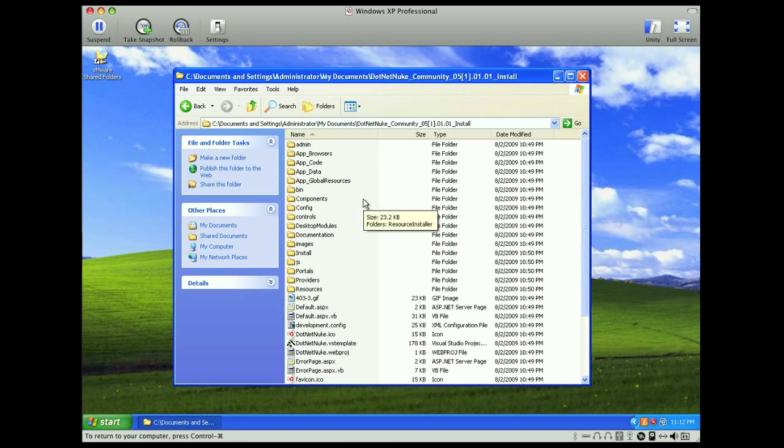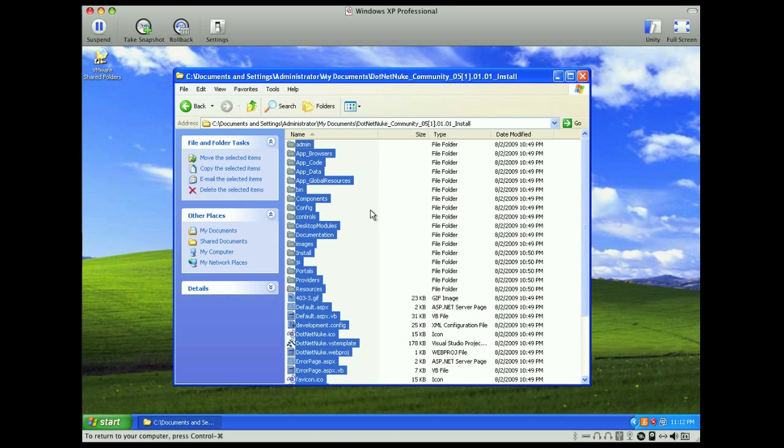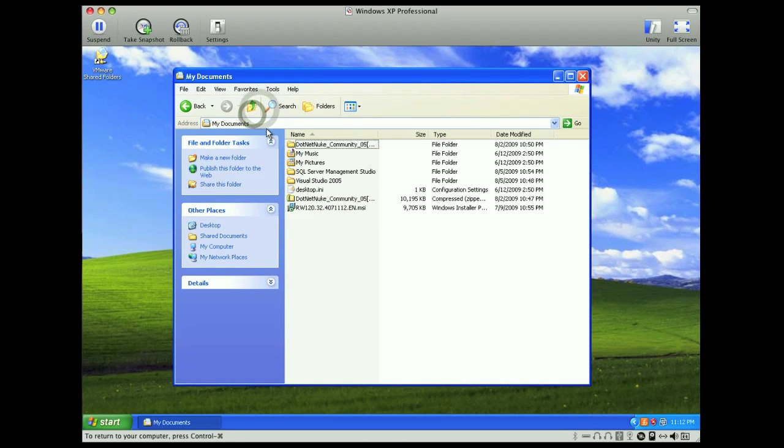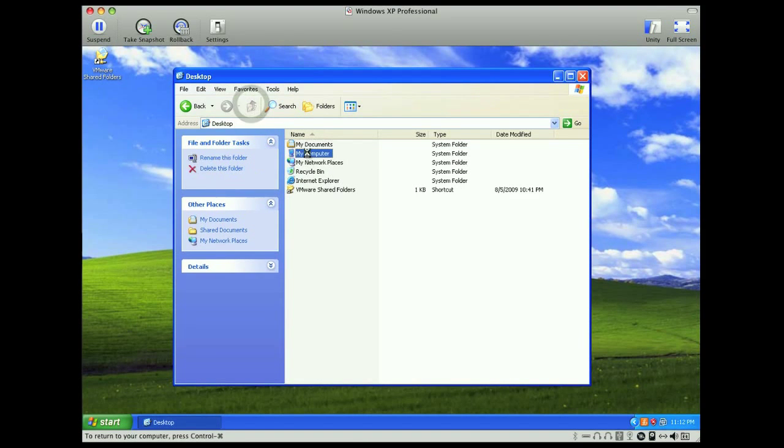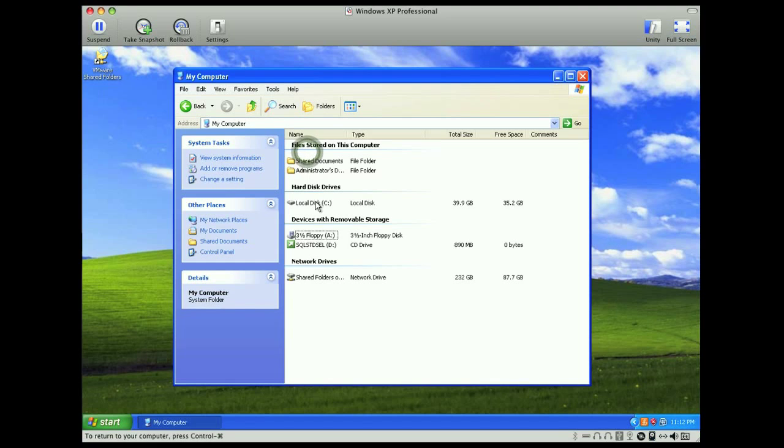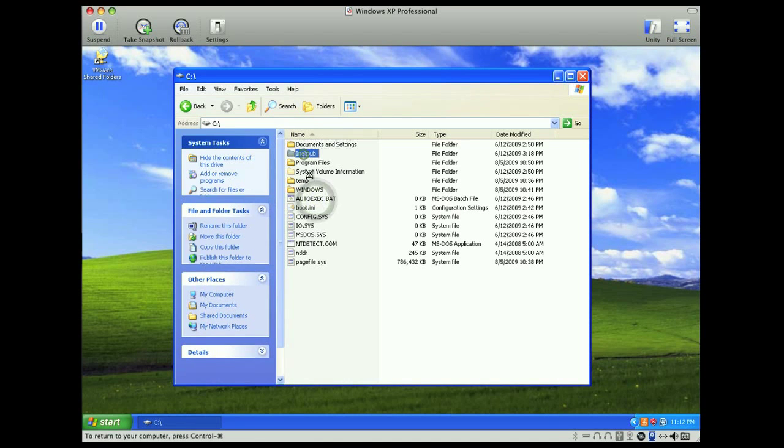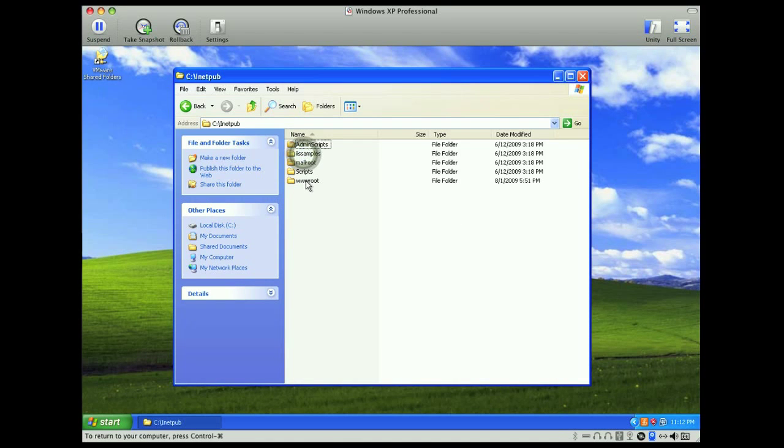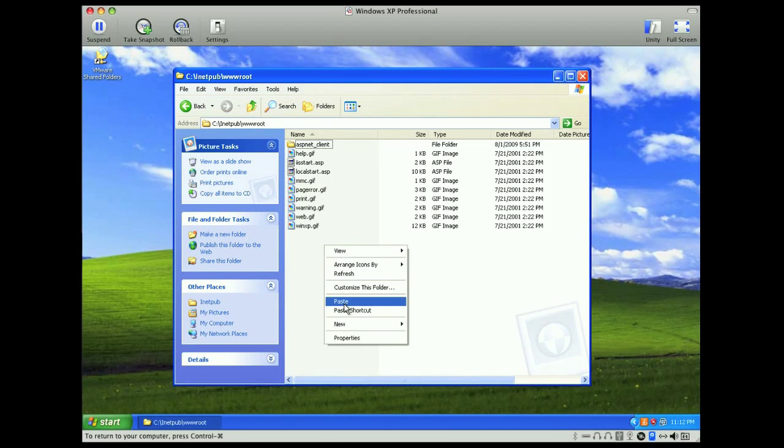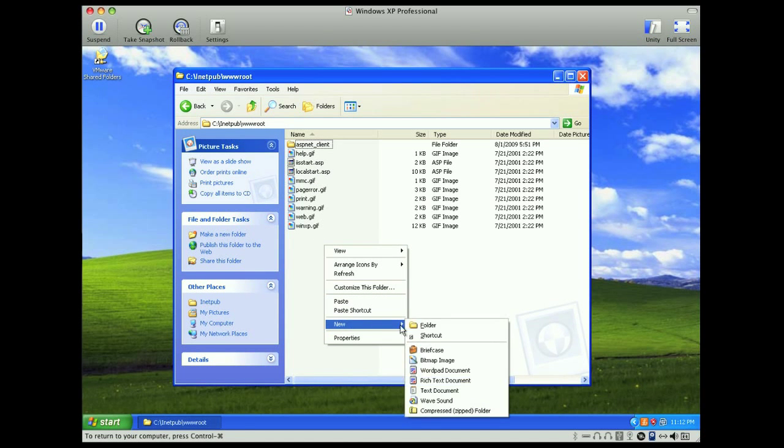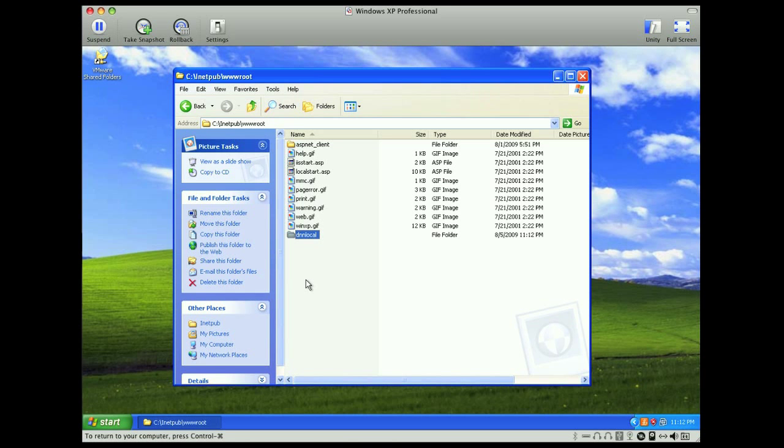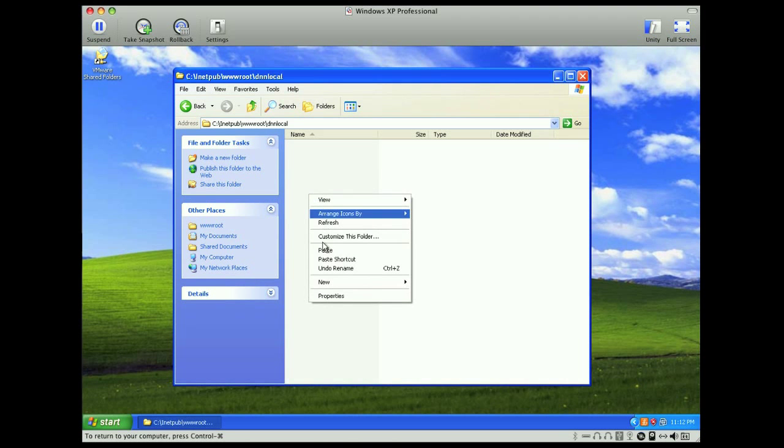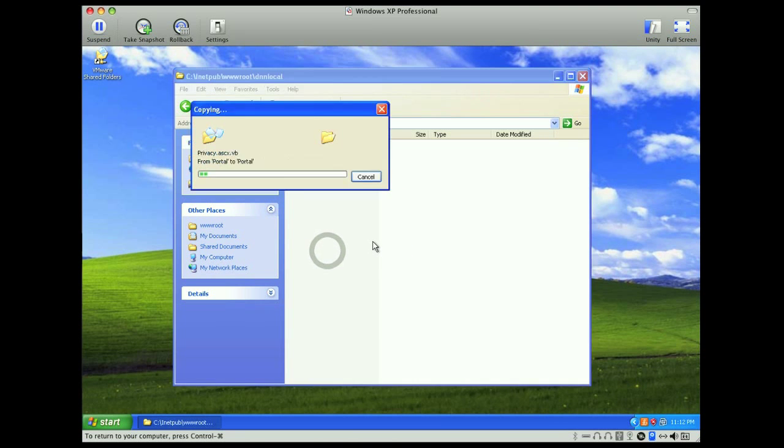2008 will work just the same, being the more current version. So I'm just going to copy these here and create a folder under inetpub, www.root, and we'll call this folder dnn local. Open that up, paste these files in.